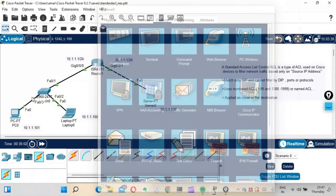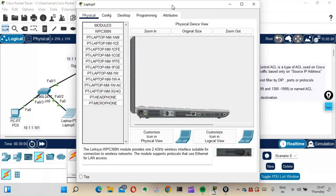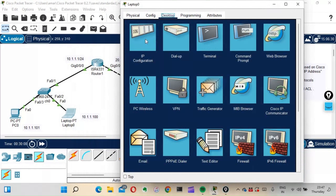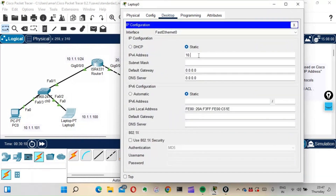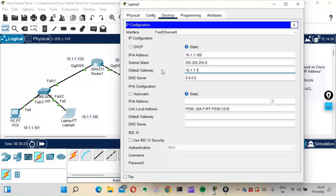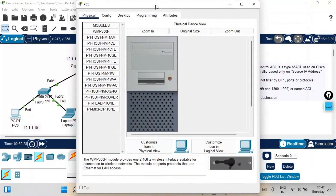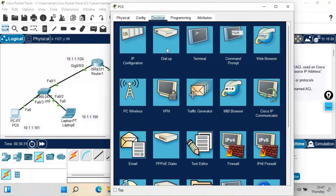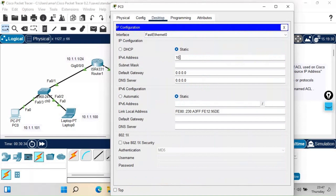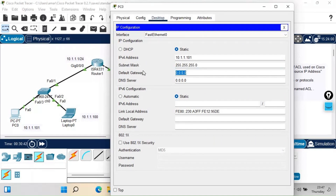Now let's configure the IP address for the laptop and PC as well. For the laptop: go to Desktop, IP Config, IP address 10.1.1.100, subnet mask 255.255.255.0, default gateway 10.1.1.1. For the PC: go to IP Config, IP address 10.1.1.11, subnet mask 255.255.255.0, default gateway 10.1.1.1.